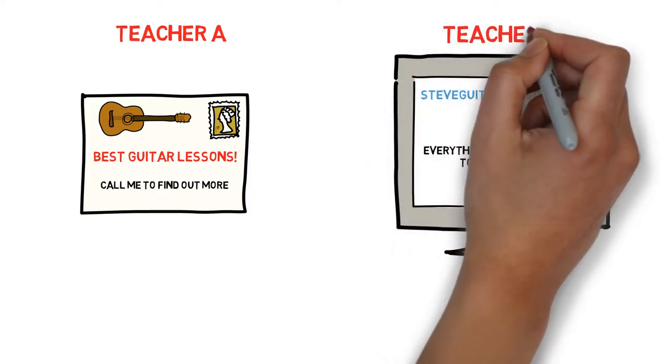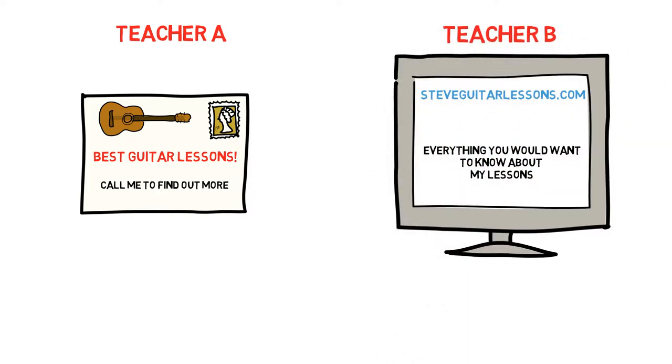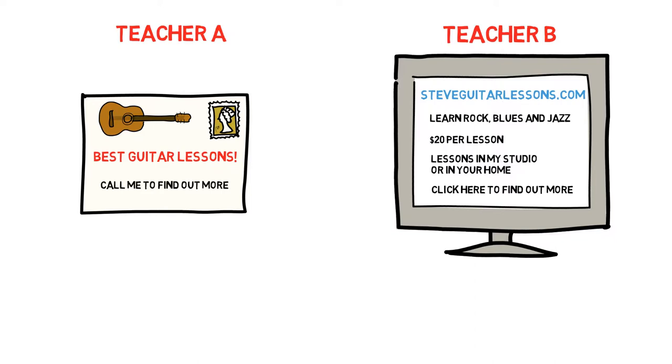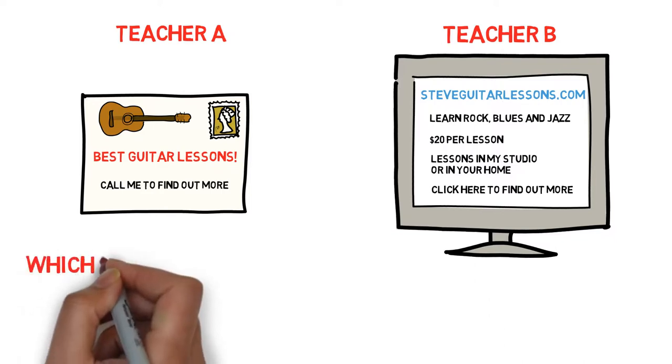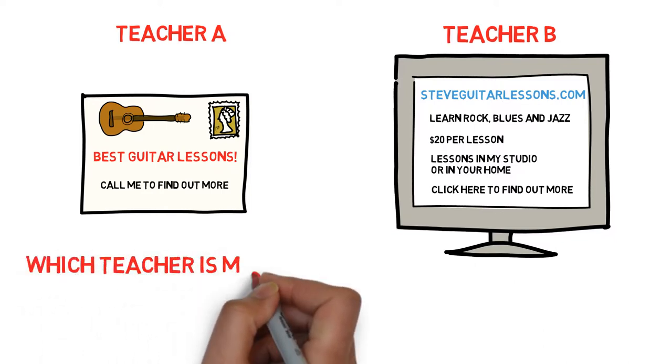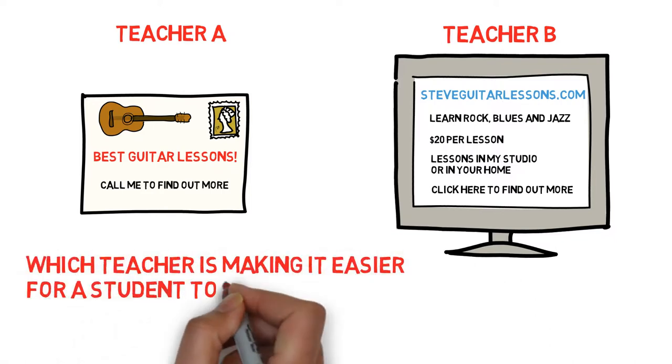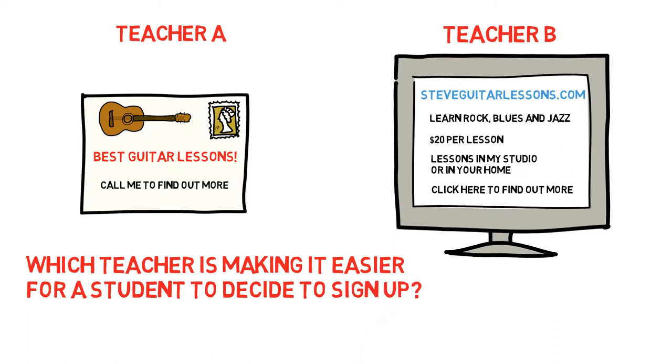Teacher B has their own website filled with information such as styles of music covered, pricing and location details, a bio on the teacher and even photos of the lesson room. Do you think the student would even bother calling teacher A after seeing teacher B's website? Why would the student go through the effort when teacher B has already provided so much relevant information?